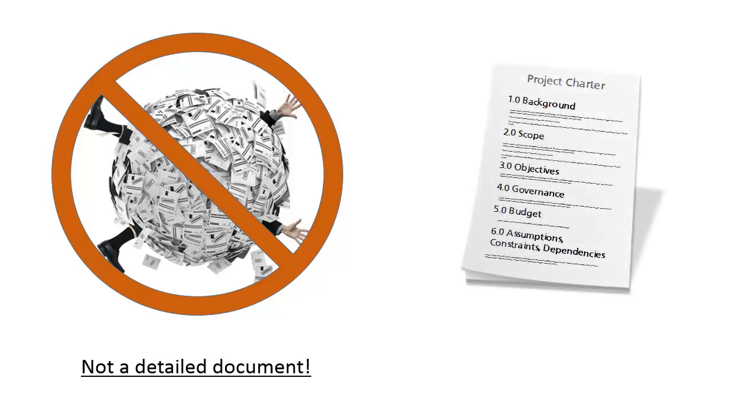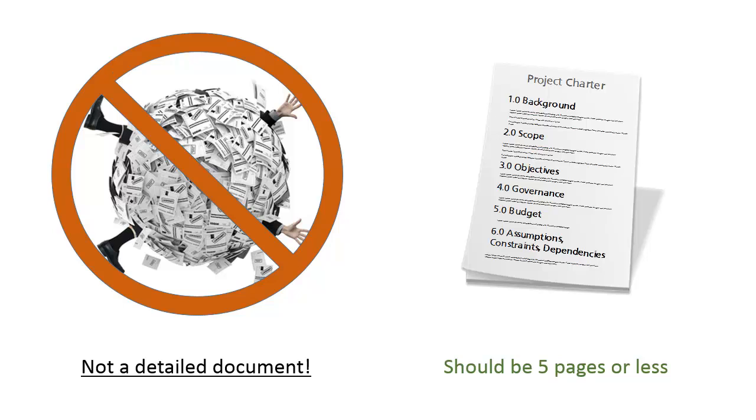A good charter should be five pages or less. Yep, you heard me. Five pages or less. And I would try to keep it more on the less side, if you know what I mean. If someone can't read your charter in a few minutes, it can't and most likely won't do its job.